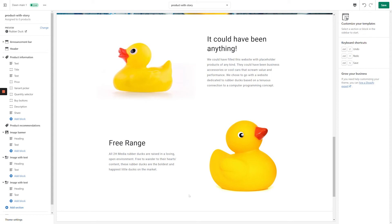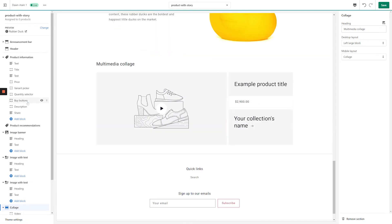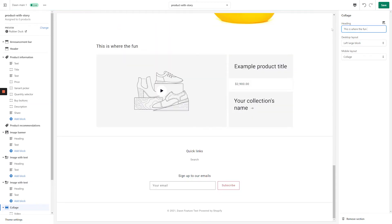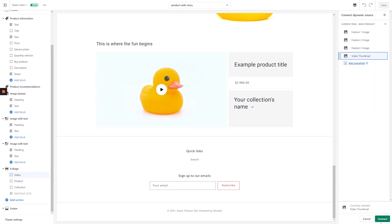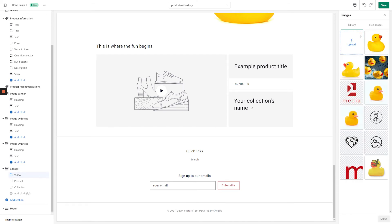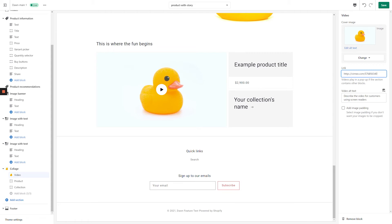Now let's really take this product story to the next level by adding a Collage section. Click Add Section on the left-hand side of the screen and select Collage. Enter a title for your Collage section and then move on to the Video block. If you look at the settings on the right-hand side of the screen, you'll notice that we aren't able to select a dynamic source for the video URL. If you want to display different videos on each of your product stories, the way you can get around this is by creating unique page templates for each of your products. In this case, we only want to use one template, so we're just going to use the same video for each of our products. Select a cover image or link a dynamic image, and then paste in whatever video URL you would like to use.